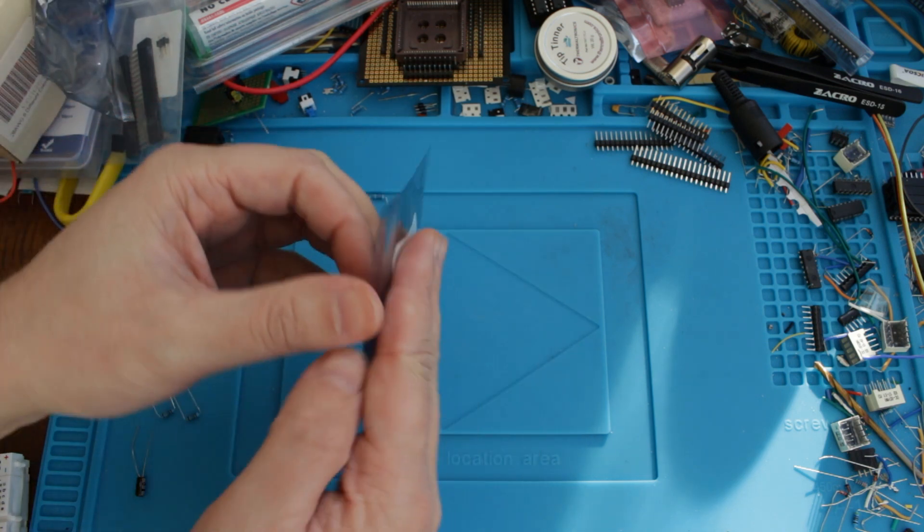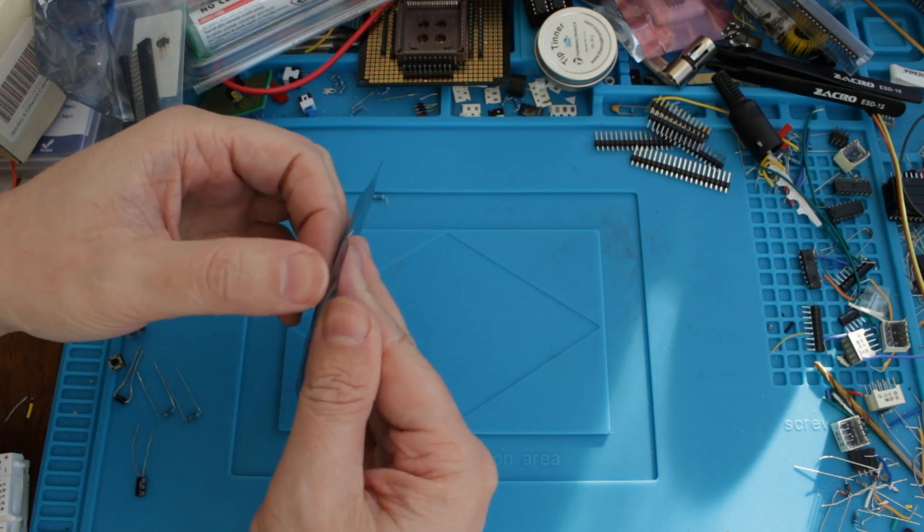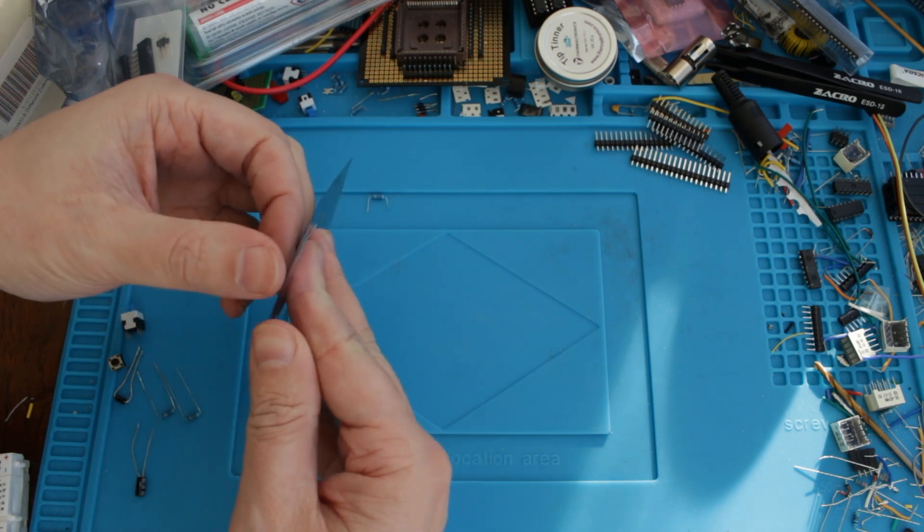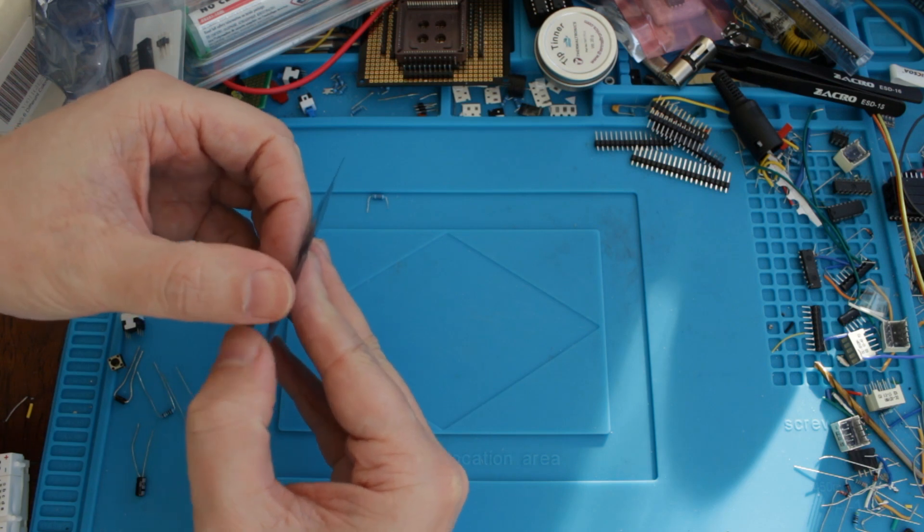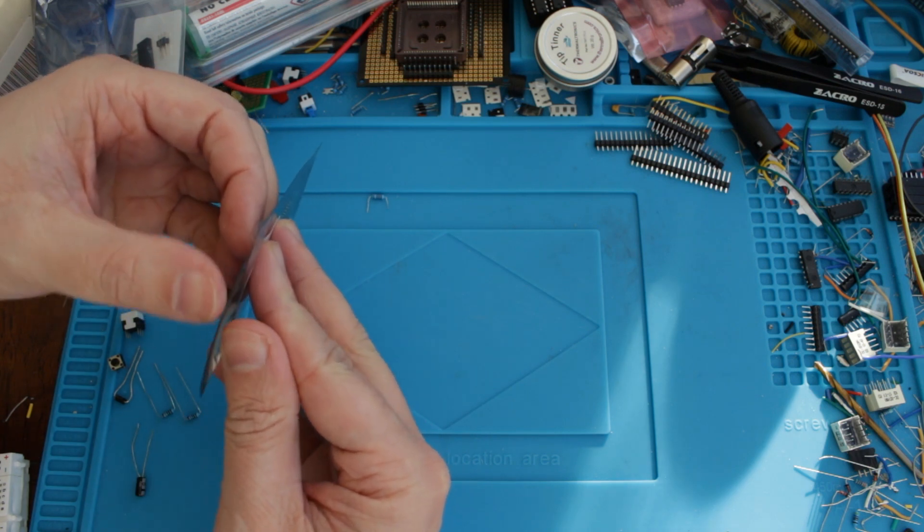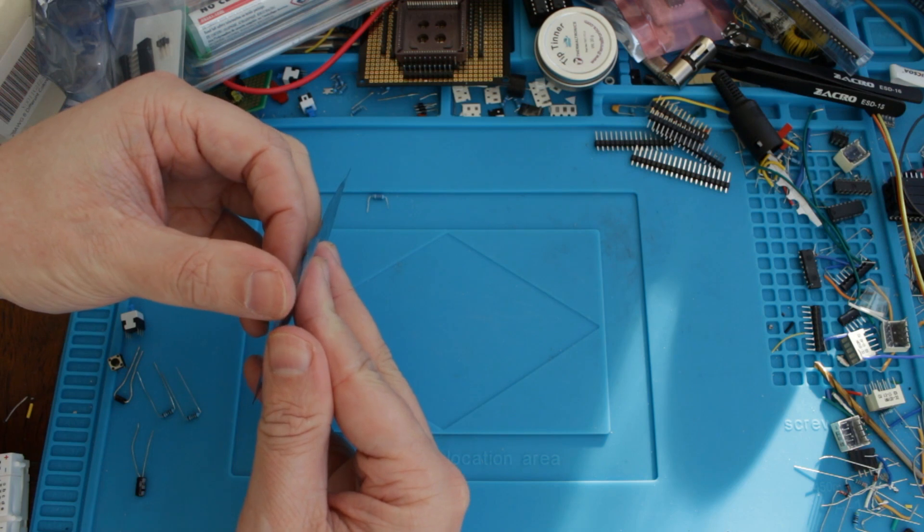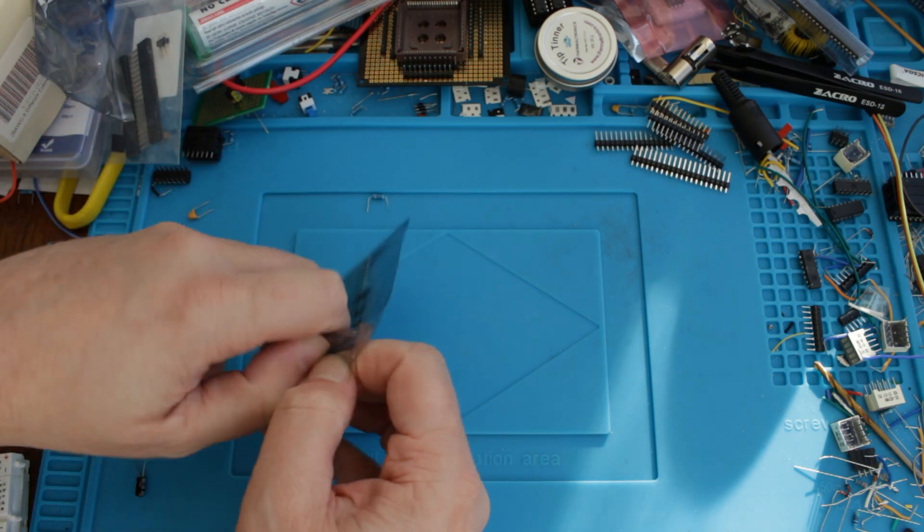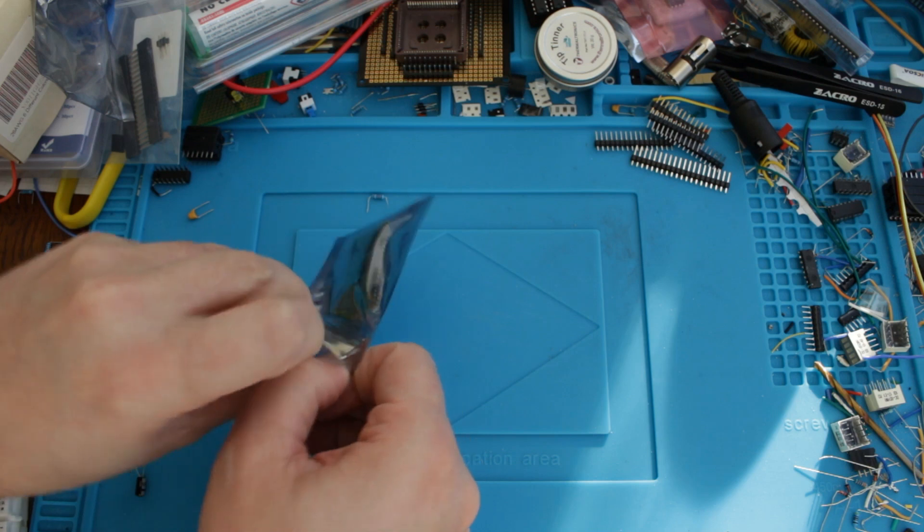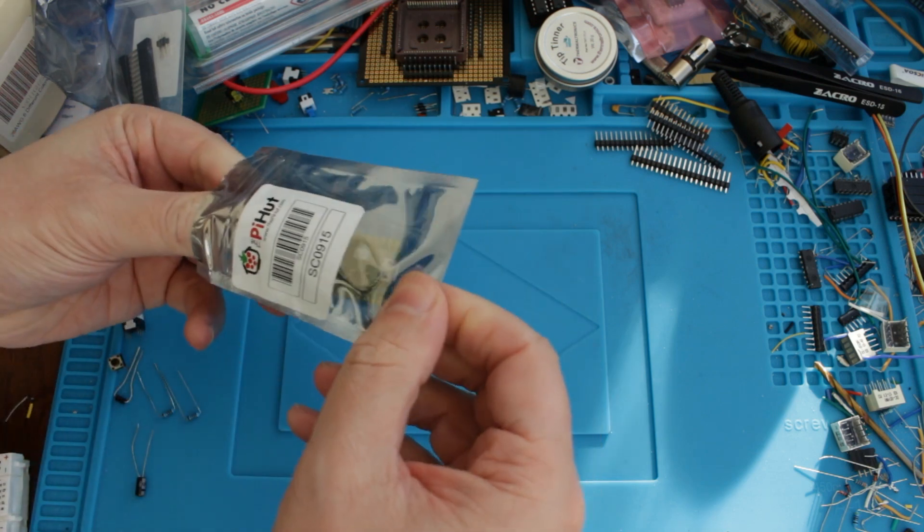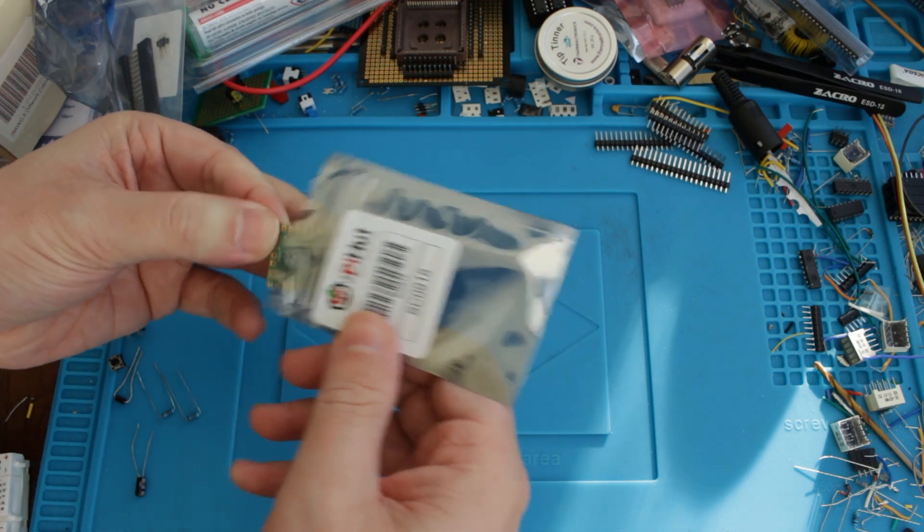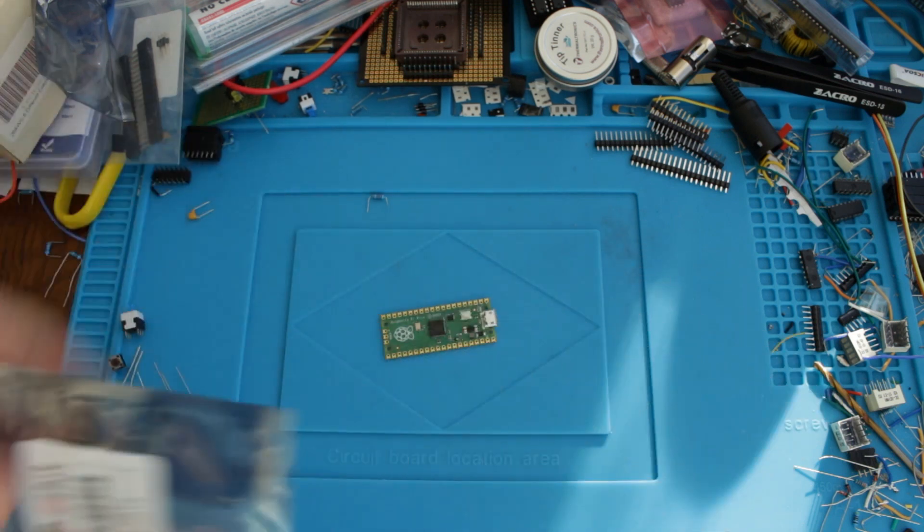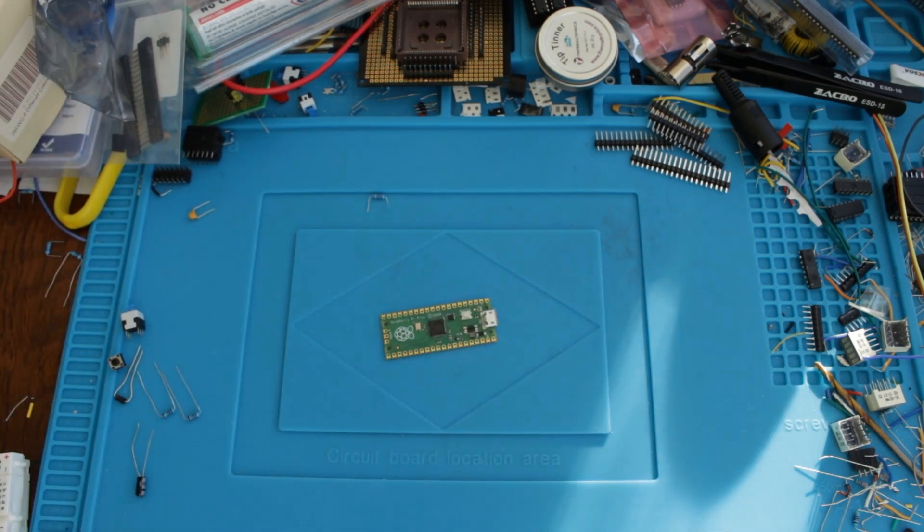So here they've put it in a nice anti-static bag, which is always good to see. And they seem to make their bags incredibly difficult to open. And there we have it, let's just check the focus on that.